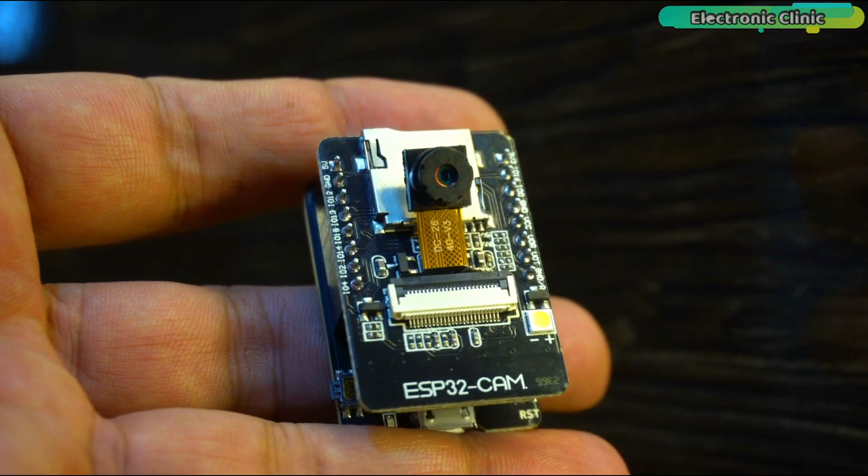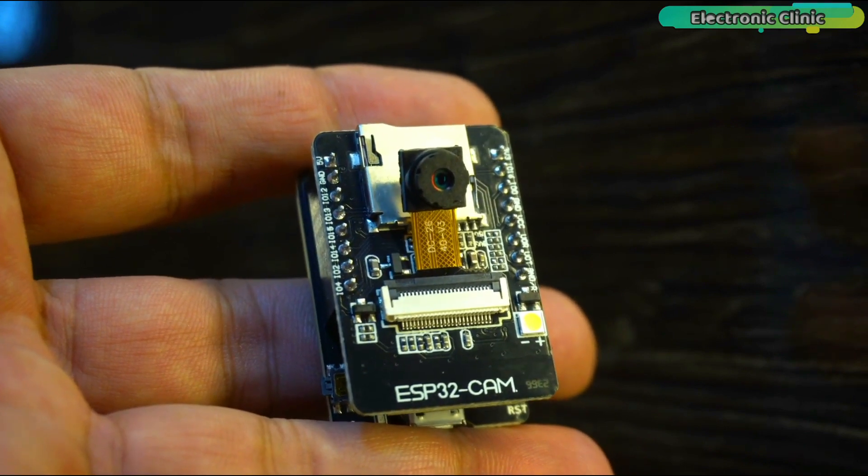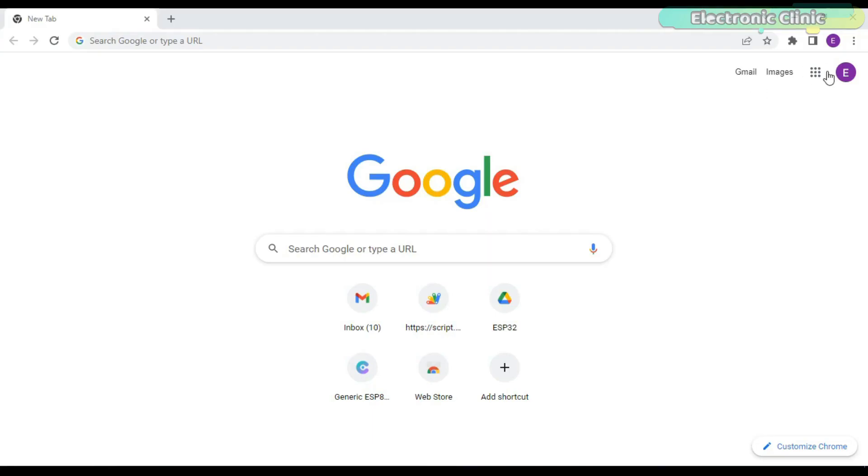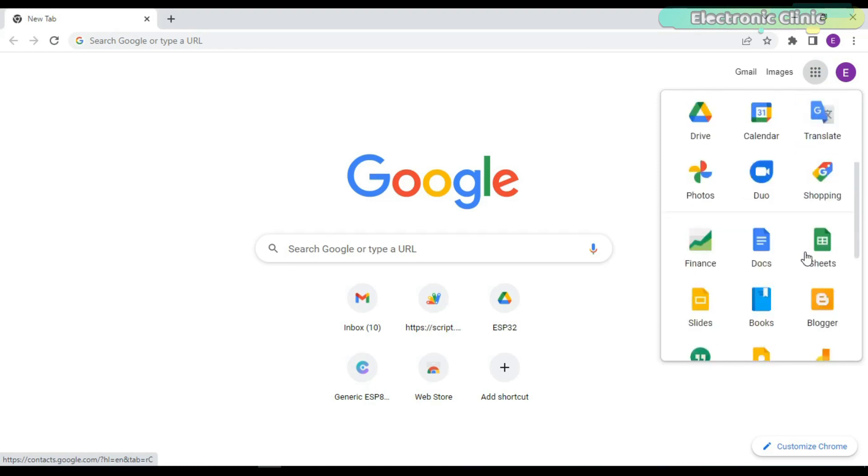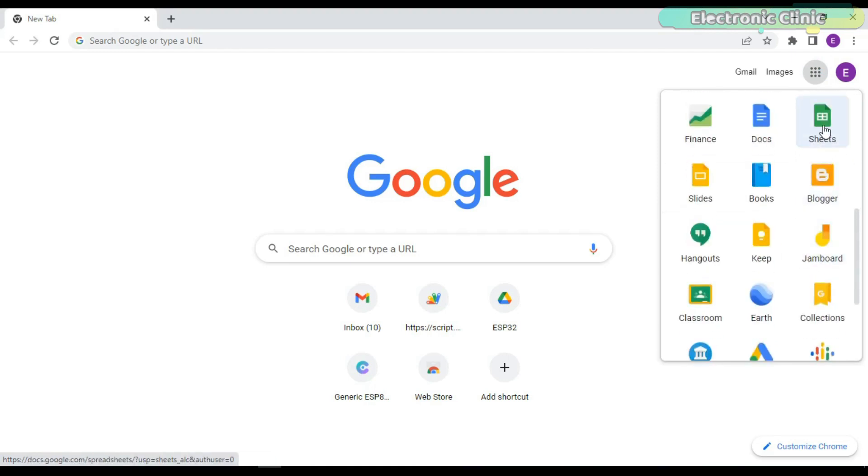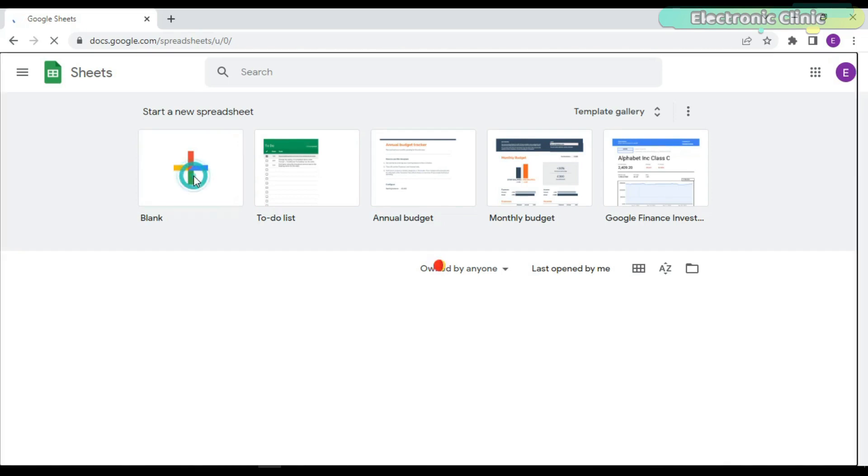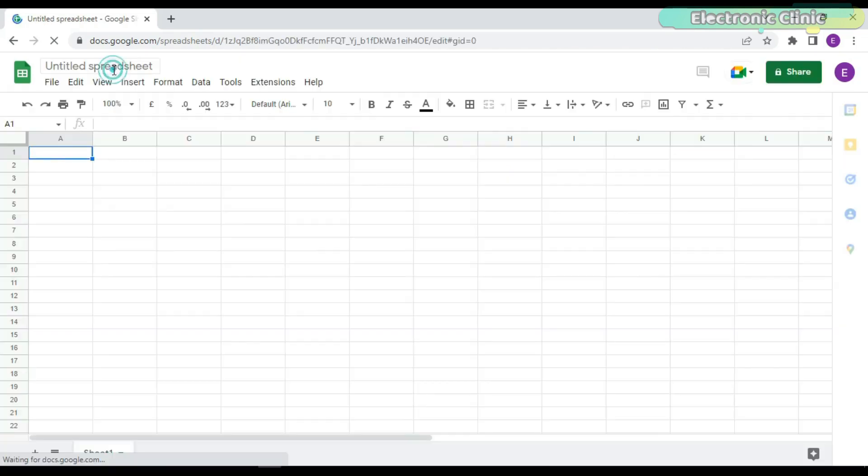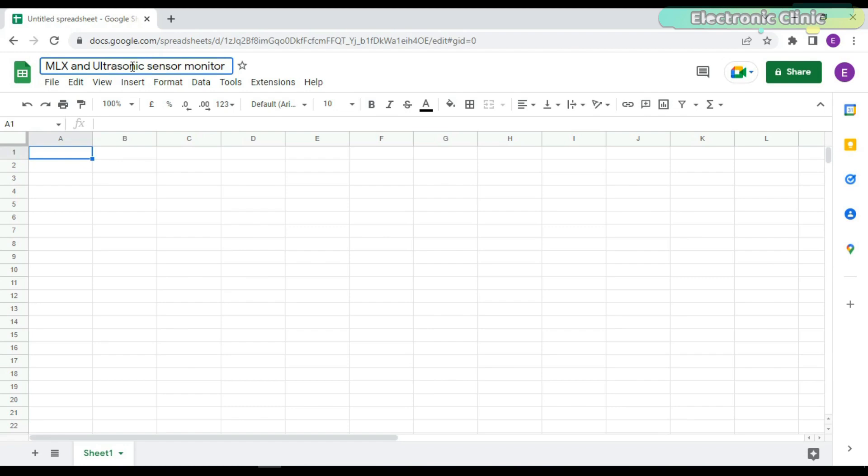Anyway, after uploading the program, now we can start with the Google Spreadsheet. While you are logged into your registered Gmail ID, click on Sheets. Click on Start a New Spreadsheet. Enter your project name. Set the column names.